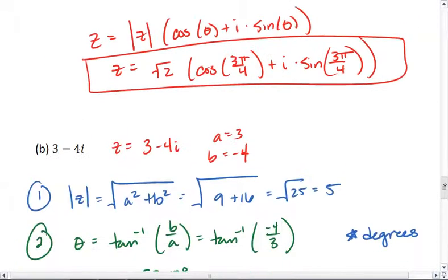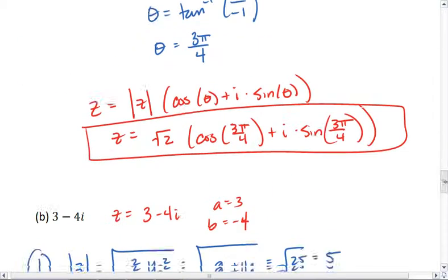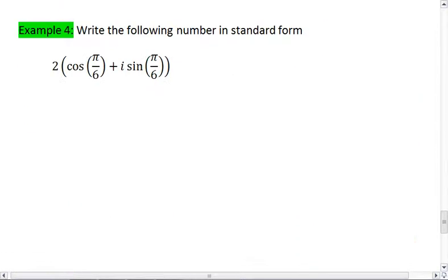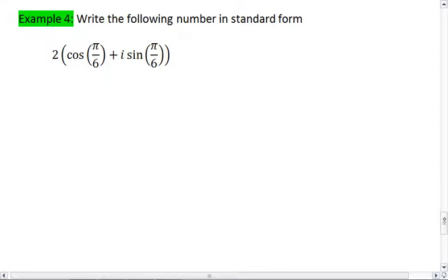So we could go from standard form to trigonometric form, which was example 3. In example 4, we're going to reverse the process — going from trigonometric form to standard form. This is actually pretty simple. What you need to do is evaluate your trig.